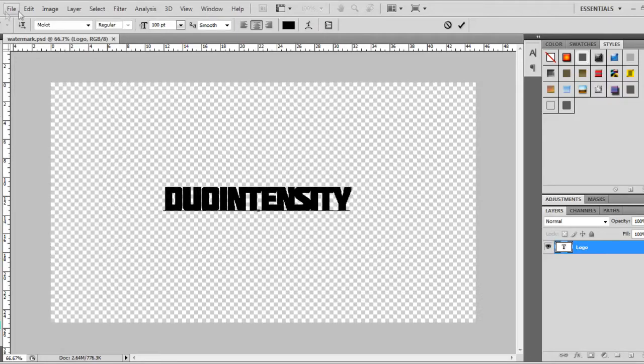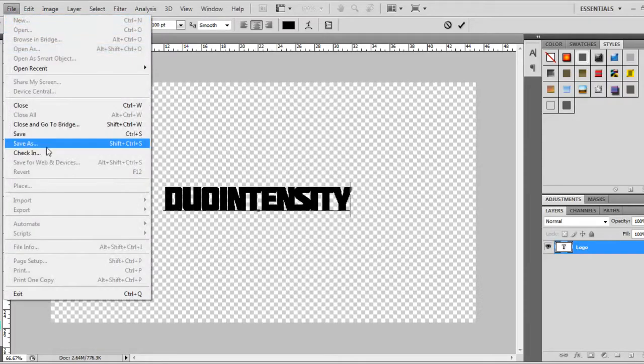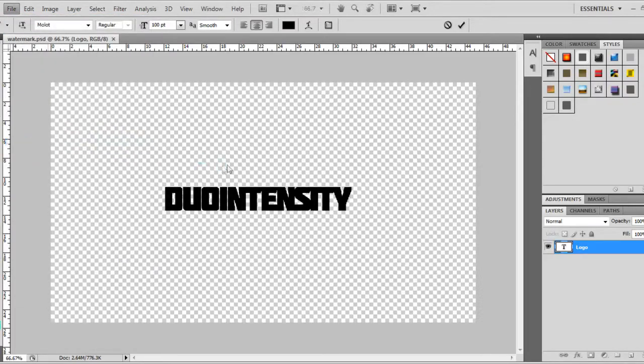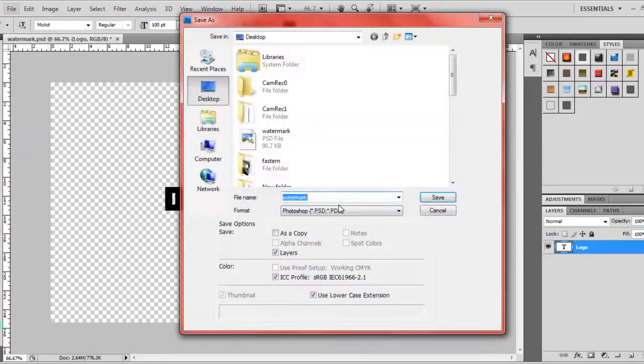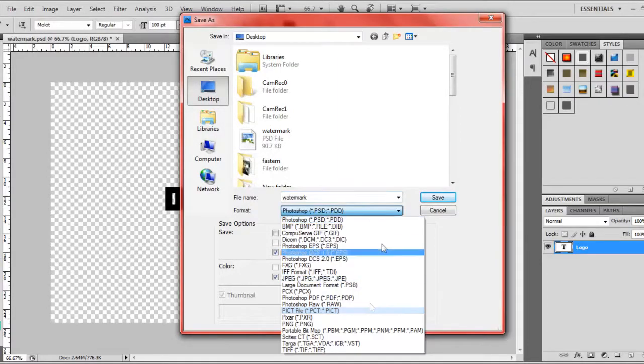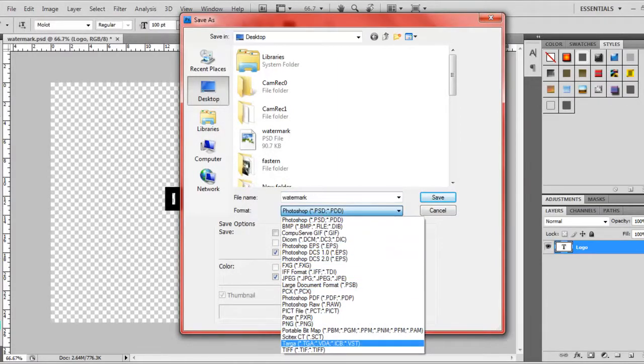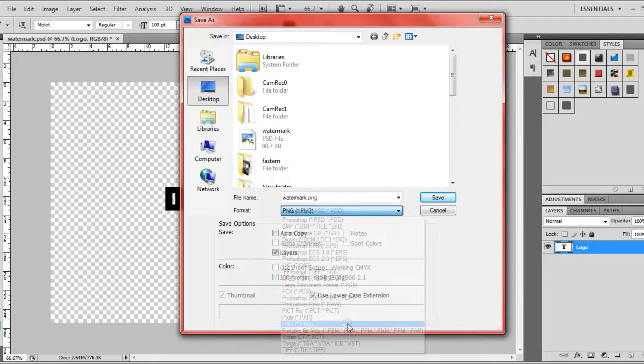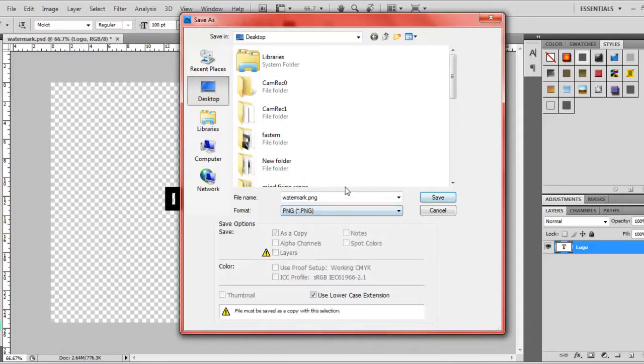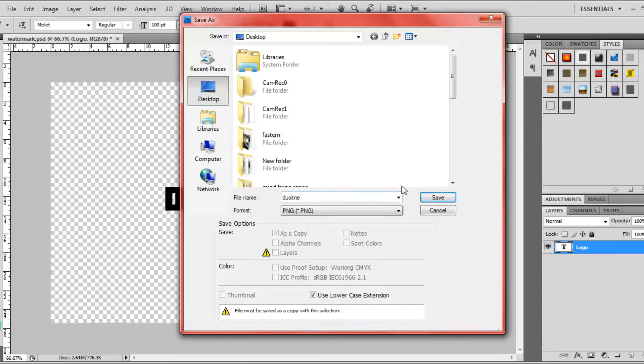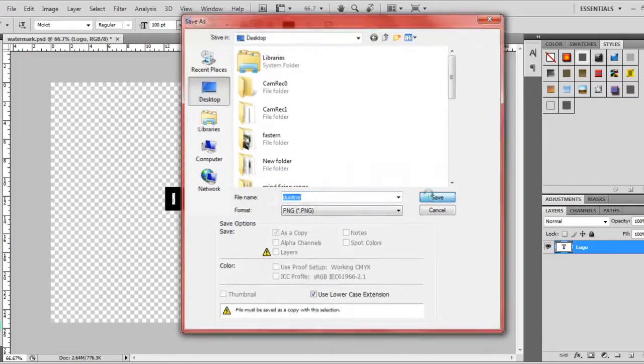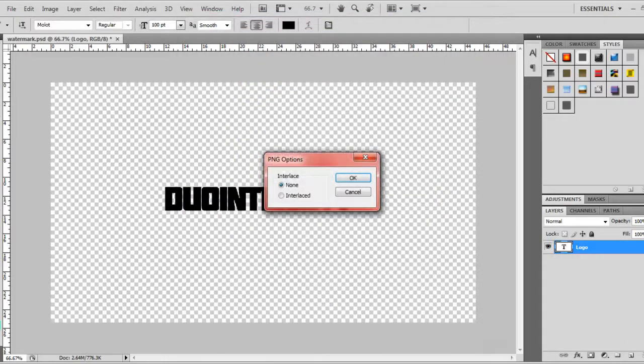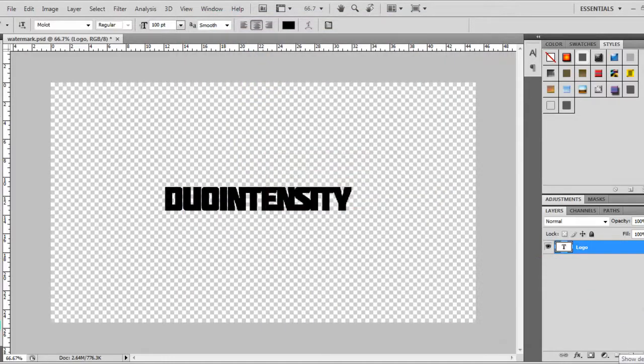Now next thing you want to do is save it as a PNG file. Because JPEG does not handle, what's it called? Transparency. Transparent backgrounds. Oh, that word kind of got a bit weird. Now you just gotta save it as, I don't know, Duo Intensity for me, Duo Intensity for whatever. I name all my videos and stuff weird names, so.